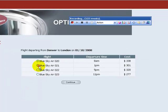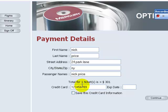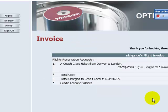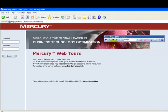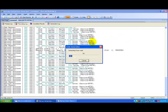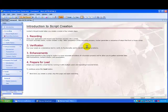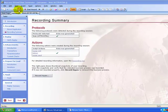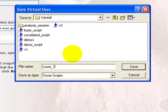Select the flight at 1 pm. Enter payment details and click Continue. Click the Itinerary button to view the itinerary. Click the sign-out link. Click Stop to stop recording. The code is being generated. Let's save the script as vuser_one.